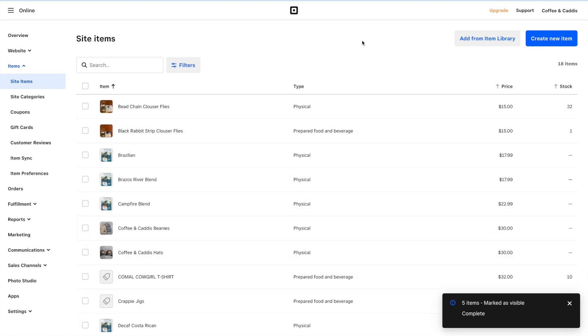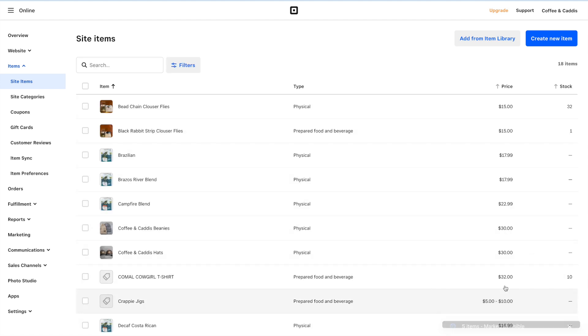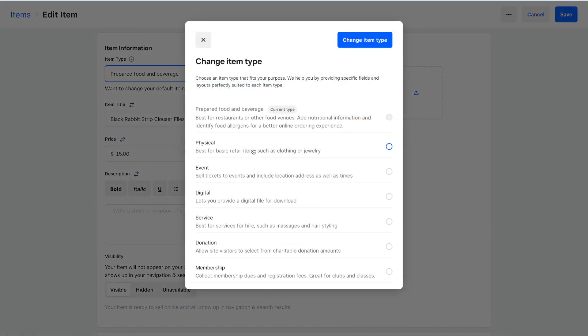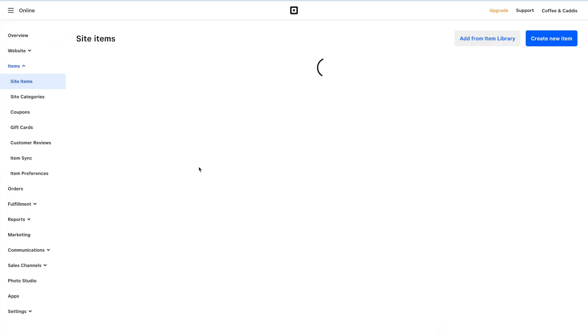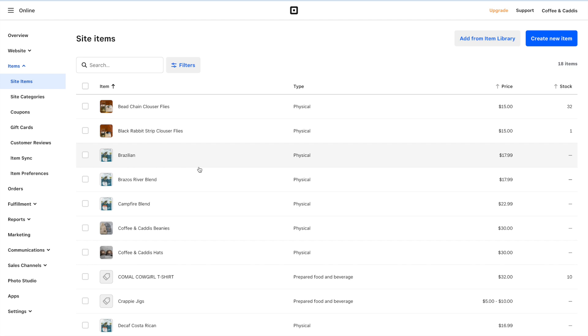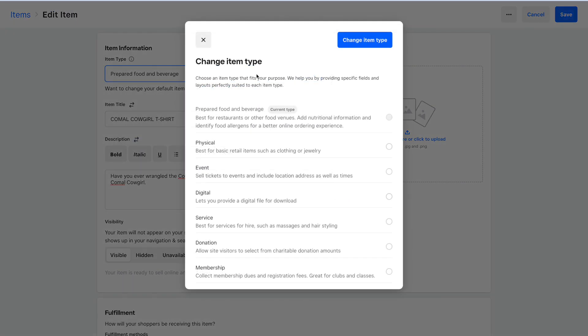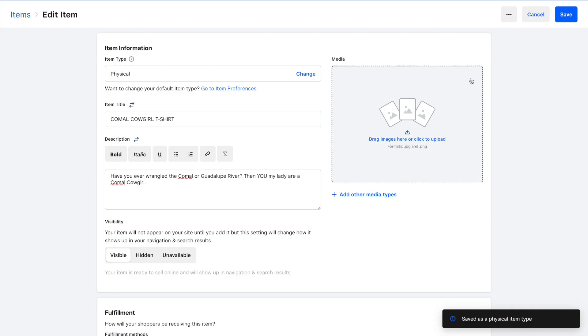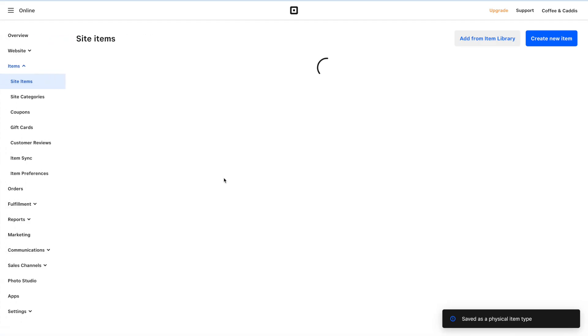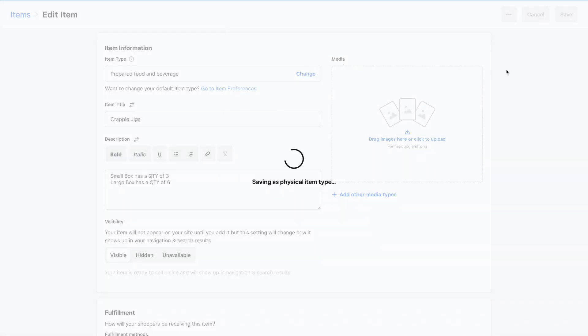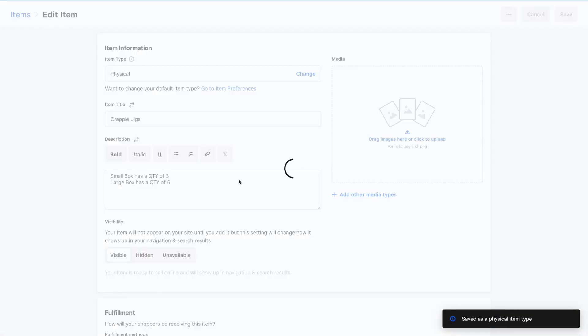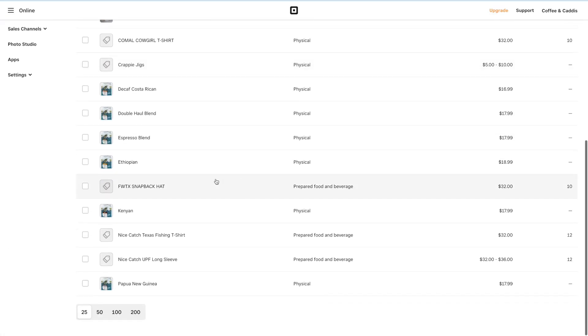One thing we do need to fix: we need to change the item type to Physical, not Prepared Food and Beverage. The default in this account is Prepared Food and Beverage because Square for Restaurants is the primary point of sale system. But when we go over to Online, we need to make sure it's set to Physical. We can also change the default before the next import, but if you need to change it now, you do have to go through each item individually.